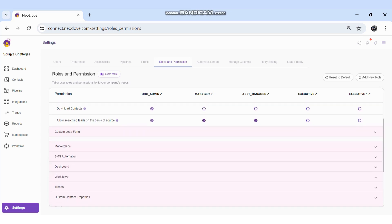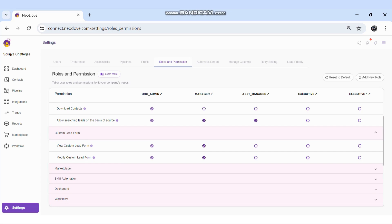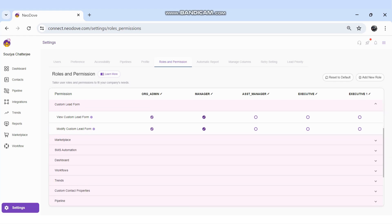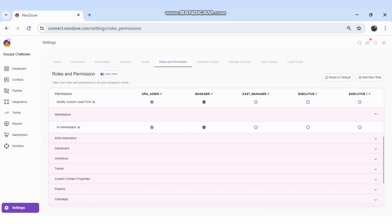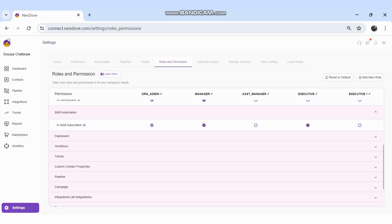Under the Custom Lead Form module, there are two permissions: which role can view the custom lead form — used while adding walk-in leads — and which role can modify it. Similarly, the Marketplace module covers who can manage, add, and modify users in the Marketplace and IVR section. SMS Automation covers who can manage SMS automation.